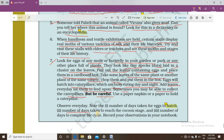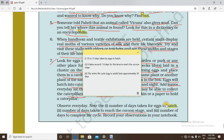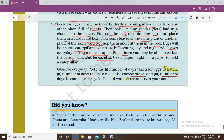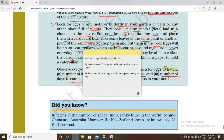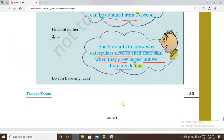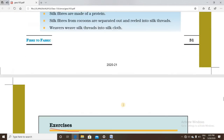Also observe the number of days taken to reach the cocoon stage — on average it is seven to eight days after hatching. The number of days to complete the full life cycle is approximately 30 days. This completes the question and answer section of the chapter fiber to fabrics.